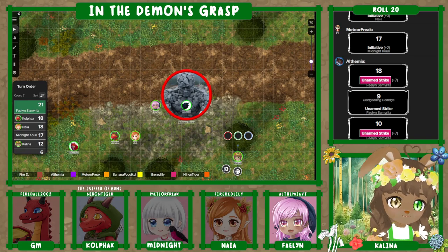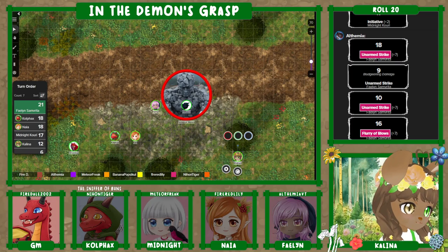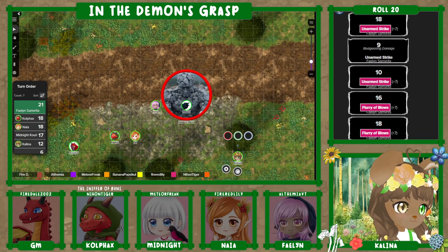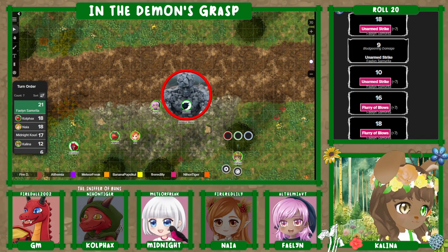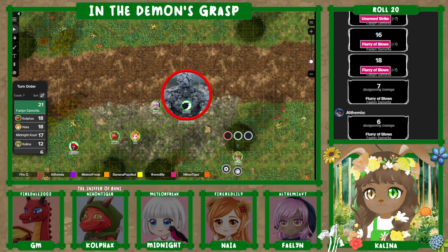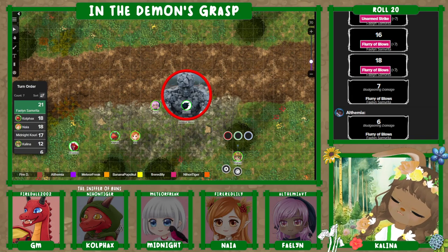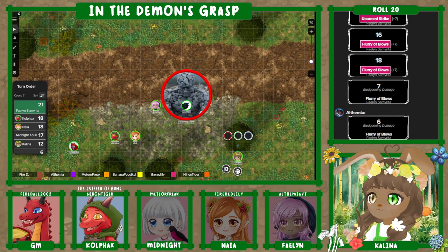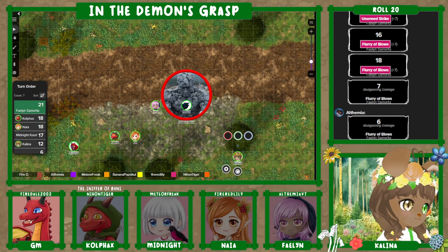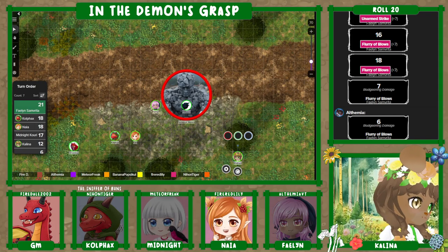I'll spend a ki point to do two more. Okay, roll them both. There's a 16 — that one hits! And the second one is 18 again — that one hits too. So I need two damage rolls. Seven and six. The rocks definitely seem to absorb some of it, but you can tell that you cracked some of the stones. You were doing damage, just not as much as you feel like you should have been.